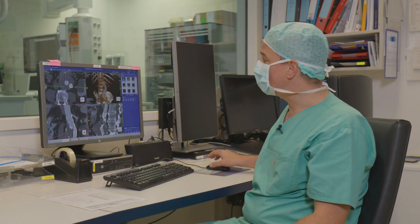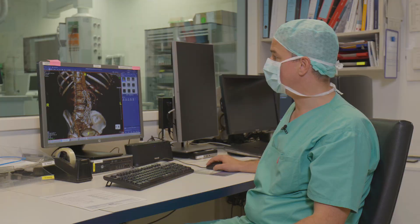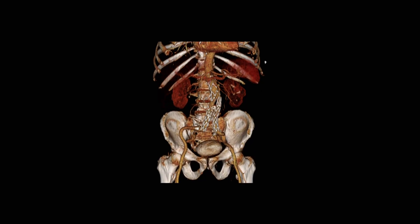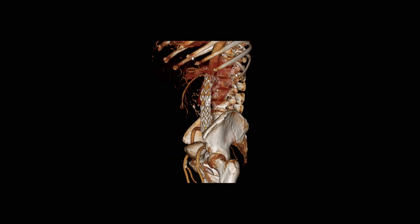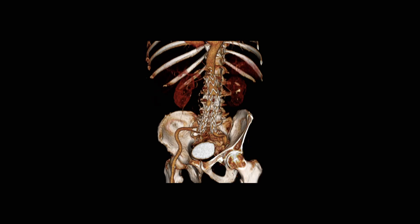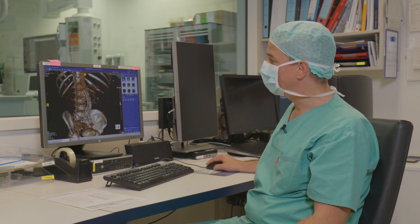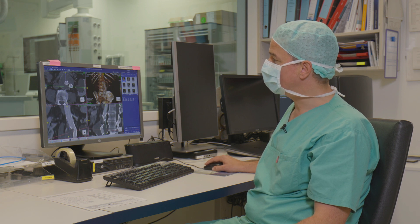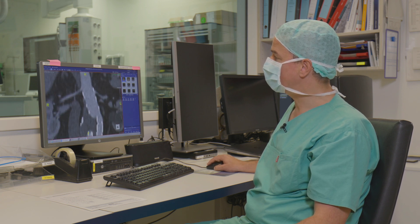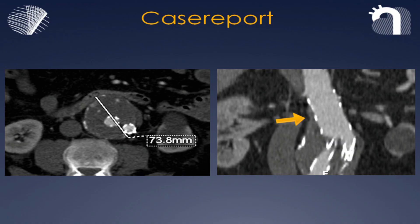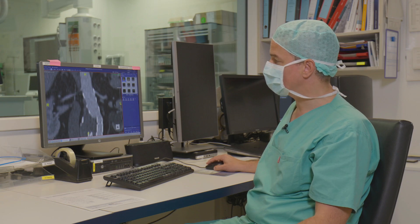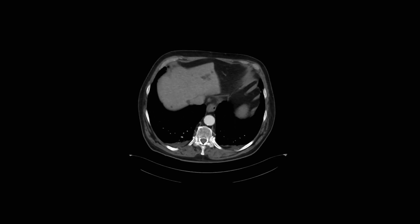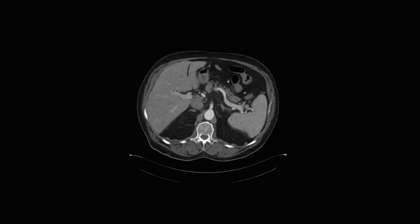If we want to take a look at the pre-op images, what you see here is that we have the old infrarenal device still in place. There is not significant migration, as you can see. It sits nicely. But what has happened is that the infrarenal seal has been lost. You see here that due to disease progression, the infrarenal neck has dilated.